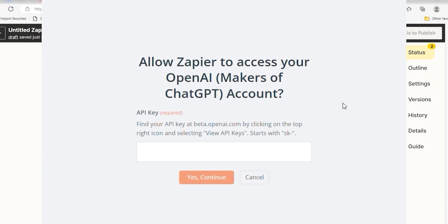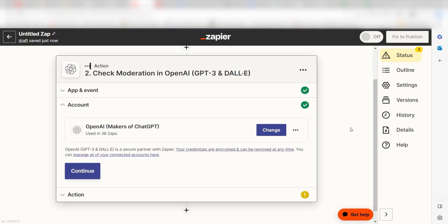By the way, if at any point you get stuck, Zapier's got an amazing support team that can help you out. There's a link in the description to their forum post for this specific workflow.